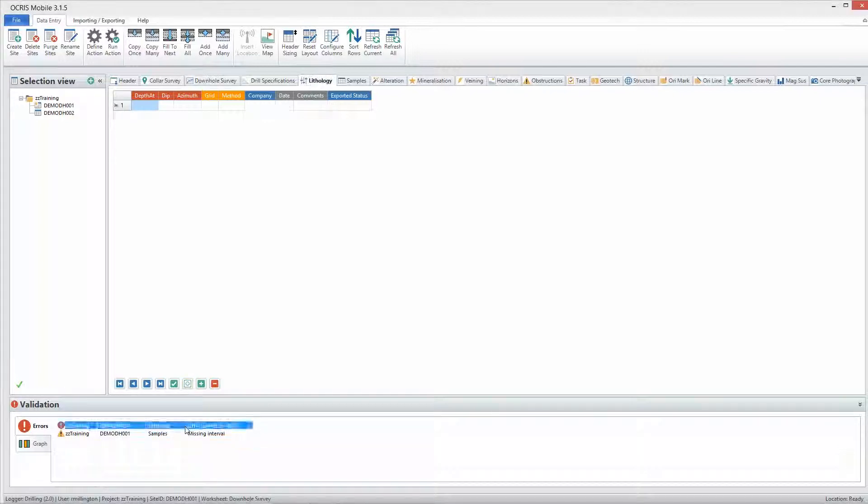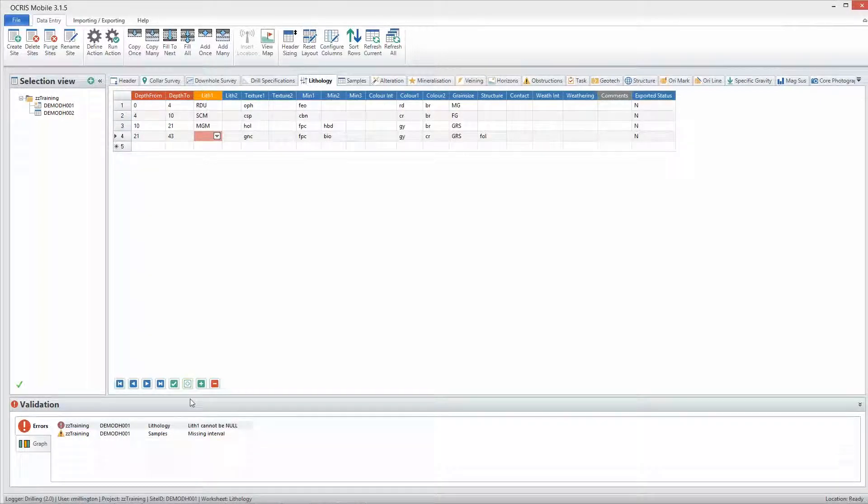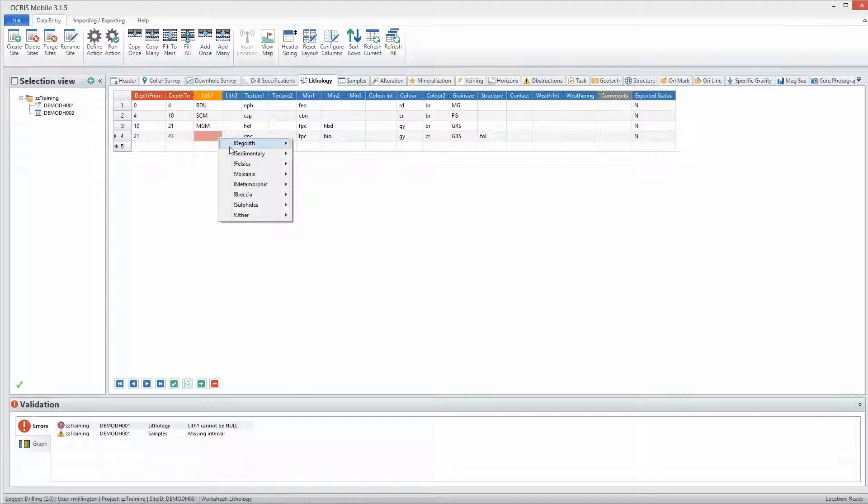Real-time validations within Ocris Mobile allows for always accurate data.